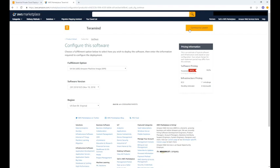You can choose the fulfillment option, software version, and region from this page. Be sure to select a region closest to you for better overall performance. Once you have made your selections, click continue to launch.